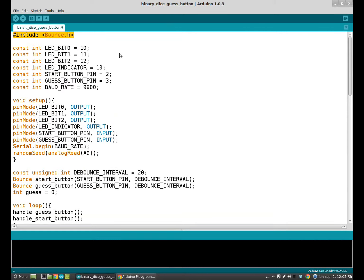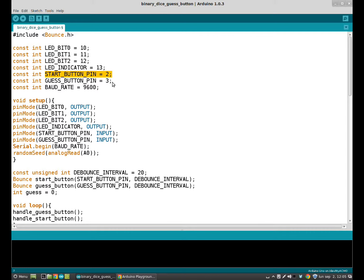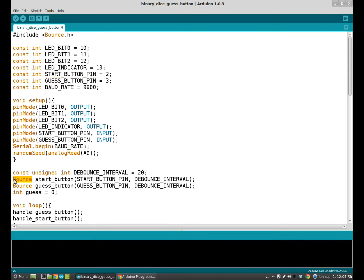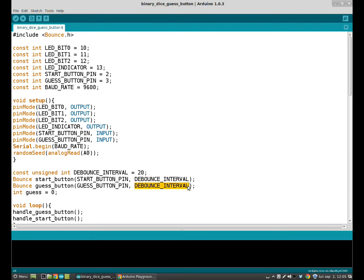Once we import the library, we have to say Arduino which button we want to bounce. So we have the start button pin that will start the game, and the guess button pin that will allow you to guess the result. These two buttons must be debounced. So we will use the bounce class. And then we have to put the button we want to bounce and the time, the interval. Instead of writing 20 here and 20 again, I have created a little variable named debounce interval and then put the debounce interval variable here and also here.